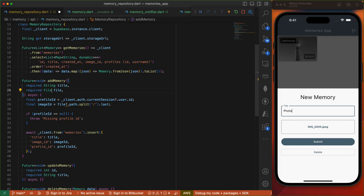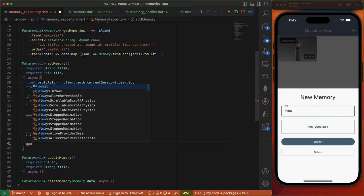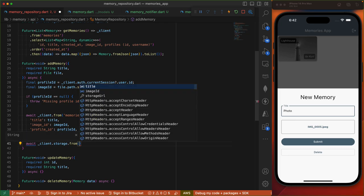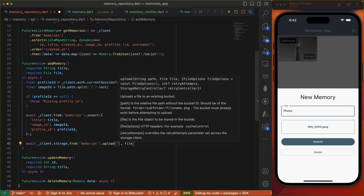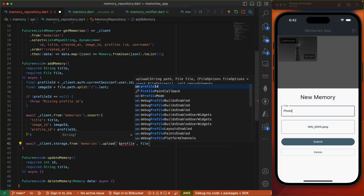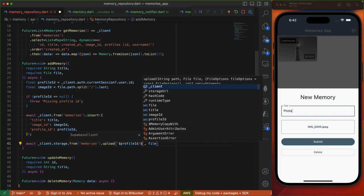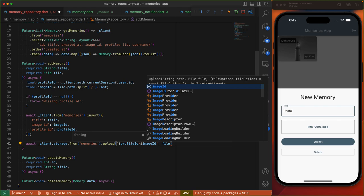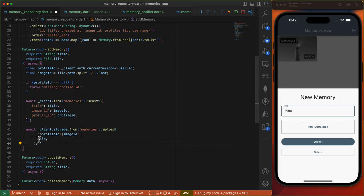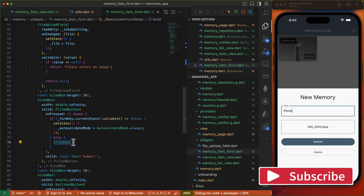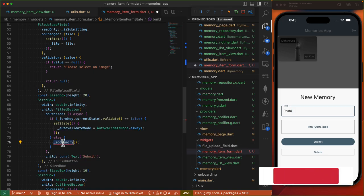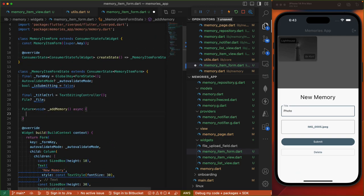To ensure that we have the profile ID, we'll have a null check — if it's null we throw an exception. Otherwise, we add our entry to the database by doing client.from on our memories table and invoking the insert method, setting our title, image ID, and profile ID columns with the relevant values. Once our memory item is added, we proceed to uploading the image by doing client.storage.from on our memories bucket, then invoking the upload method. Our path is based on the top-level folder which is our profile ID, followed by the name of our file which will be the image ID, and then we provide the file object.